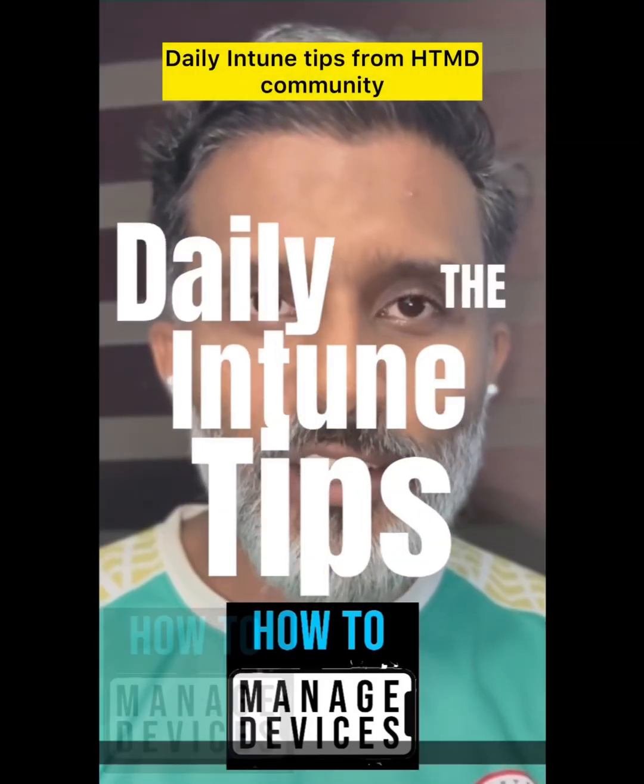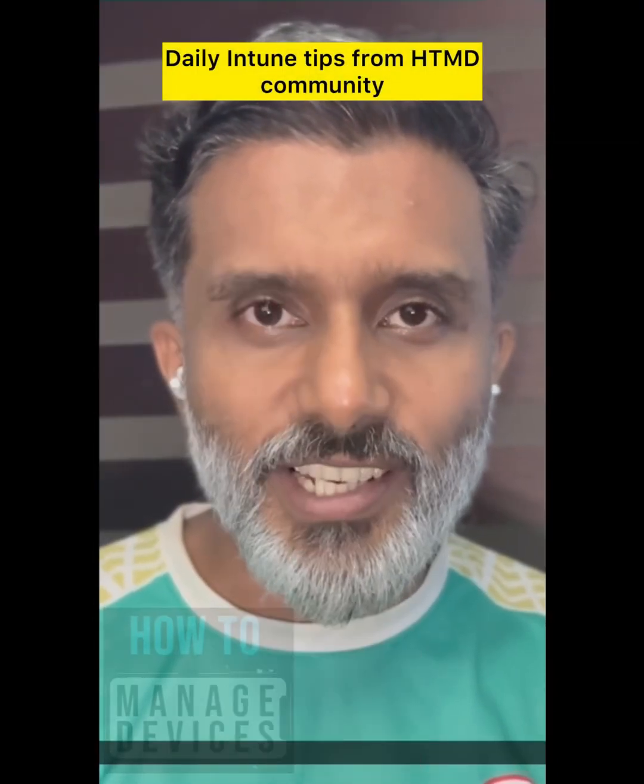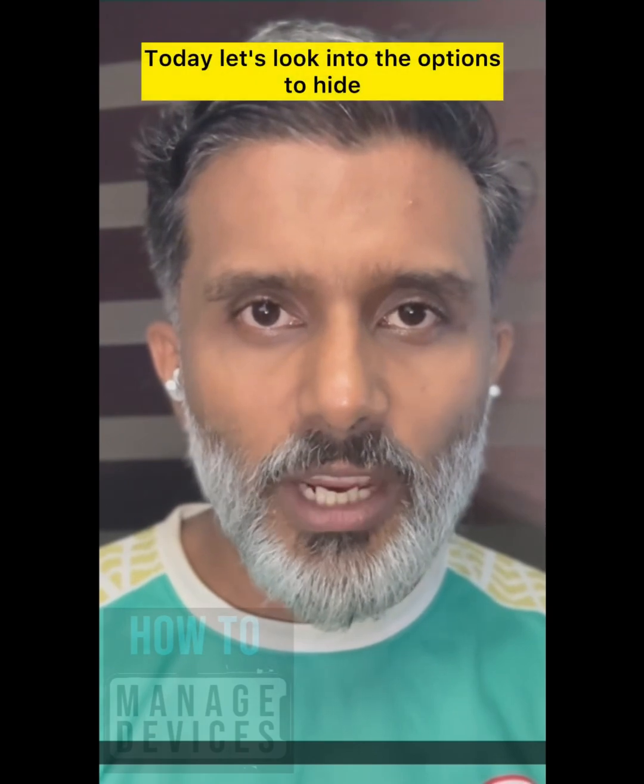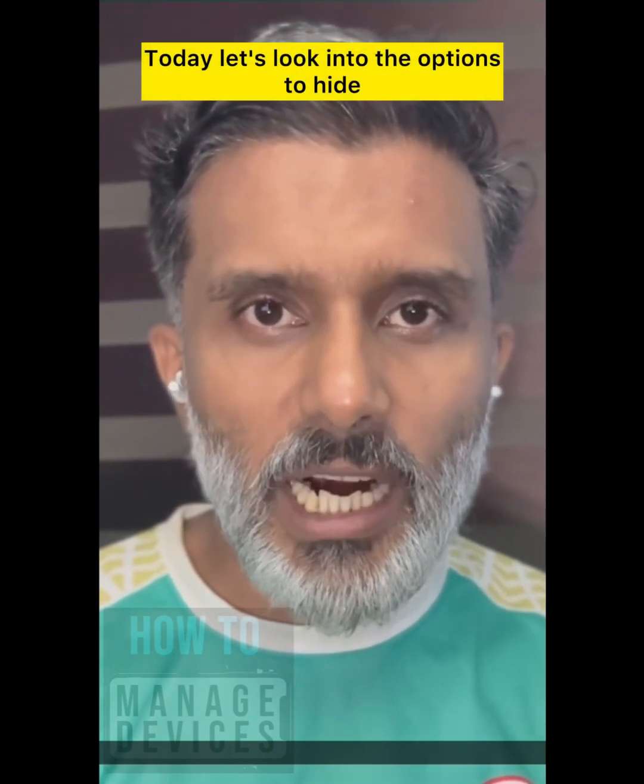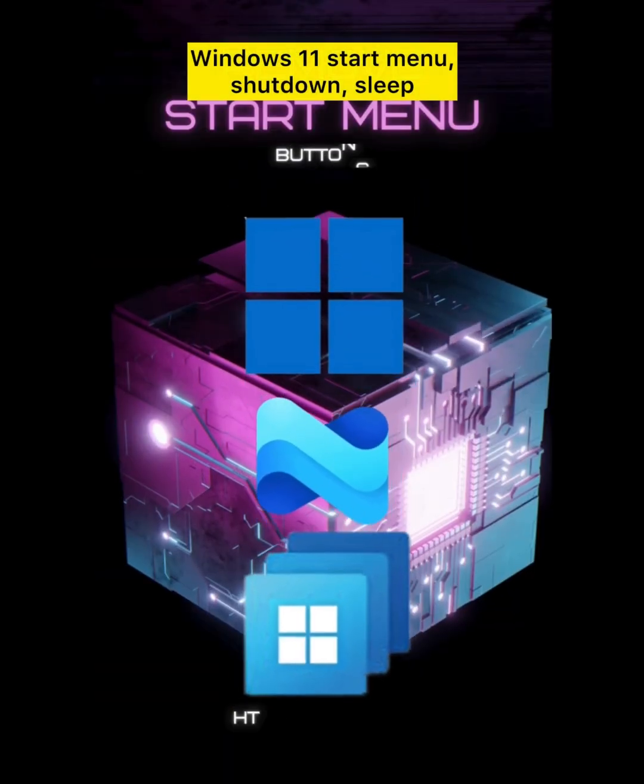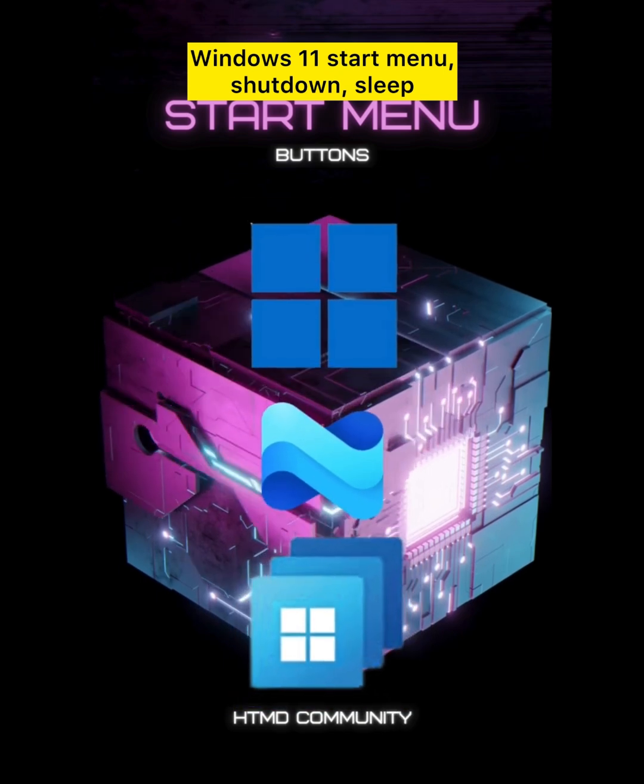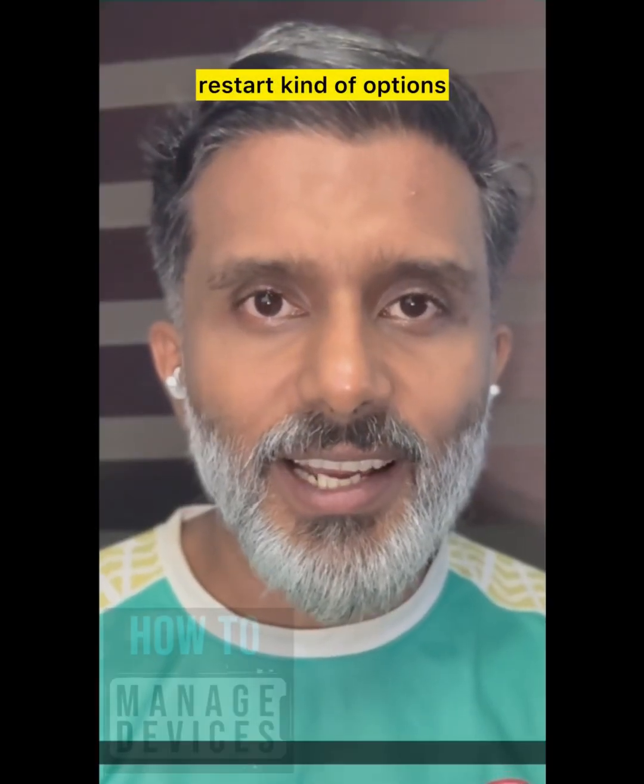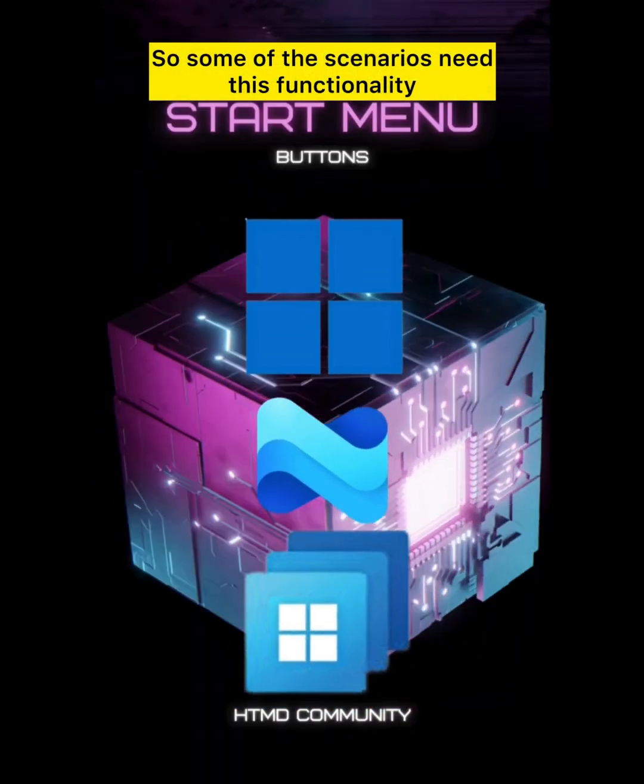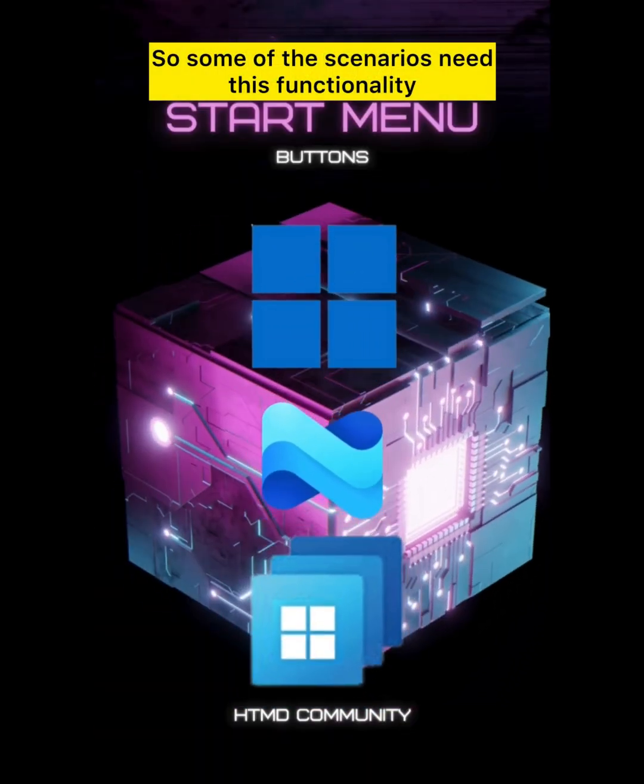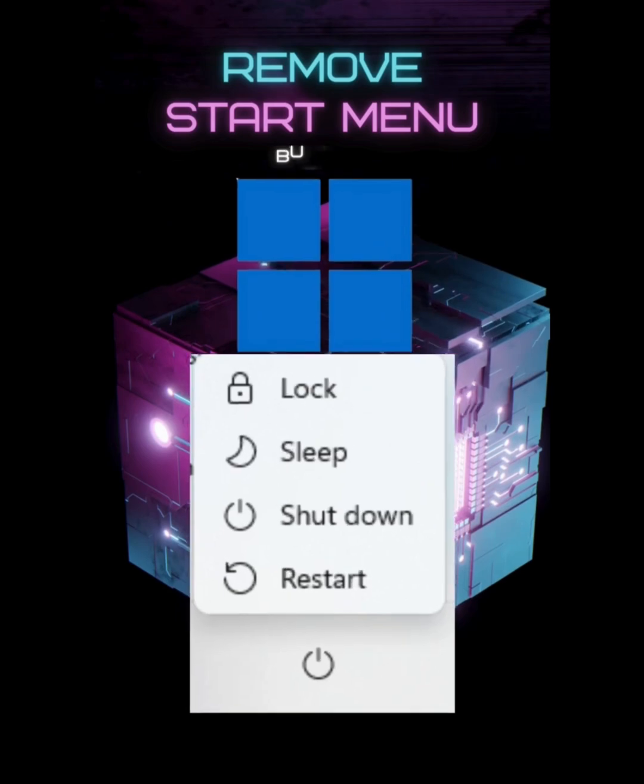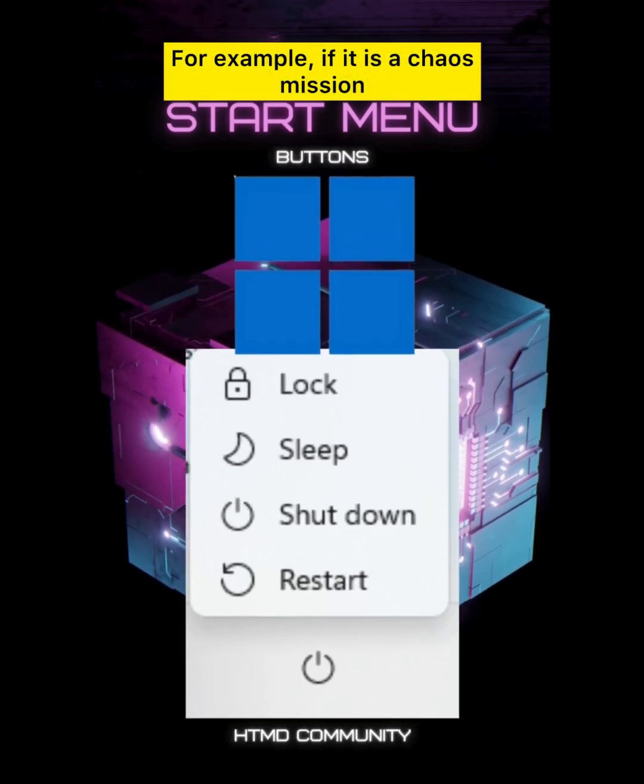Daily Intune tips from HTMD Community. Today let's look into the options to hide Windows 11 start menu shutdown, sleep, and restart options. Some scenarios need this functionality, for example if it is a kiosk mission.